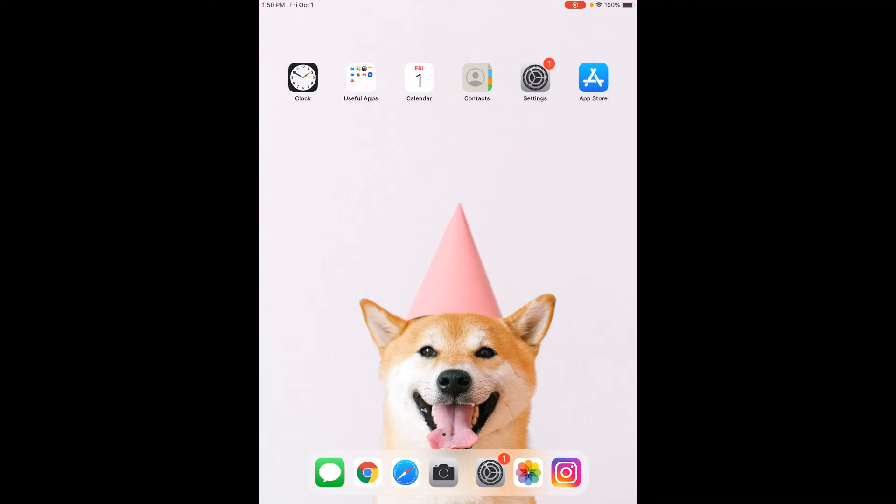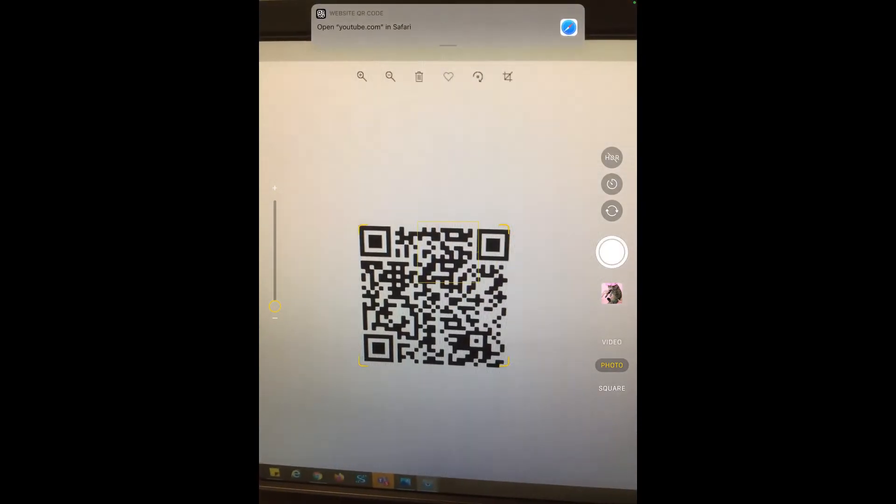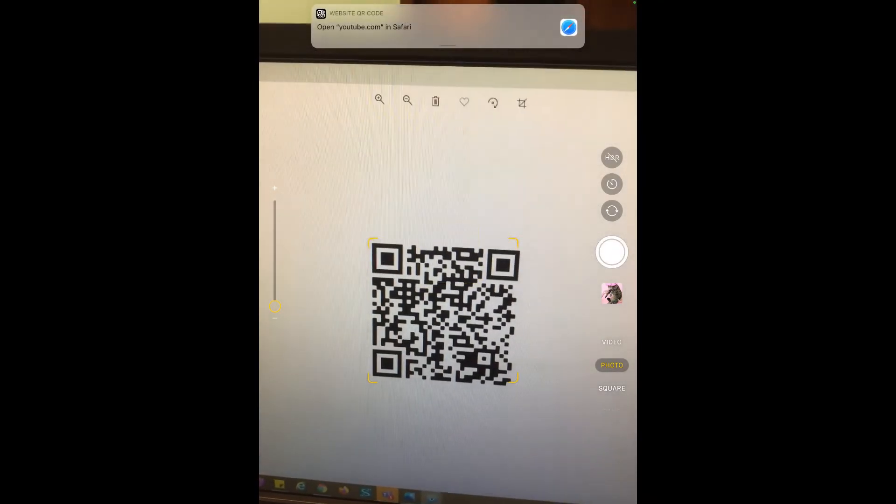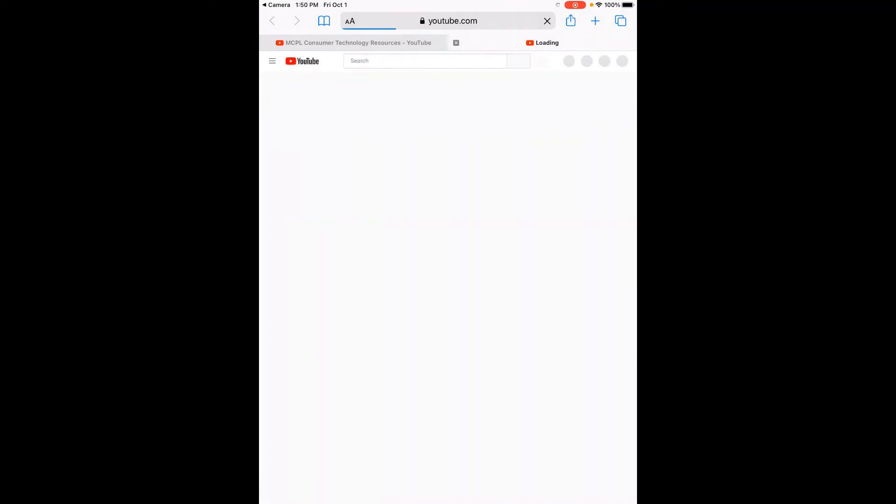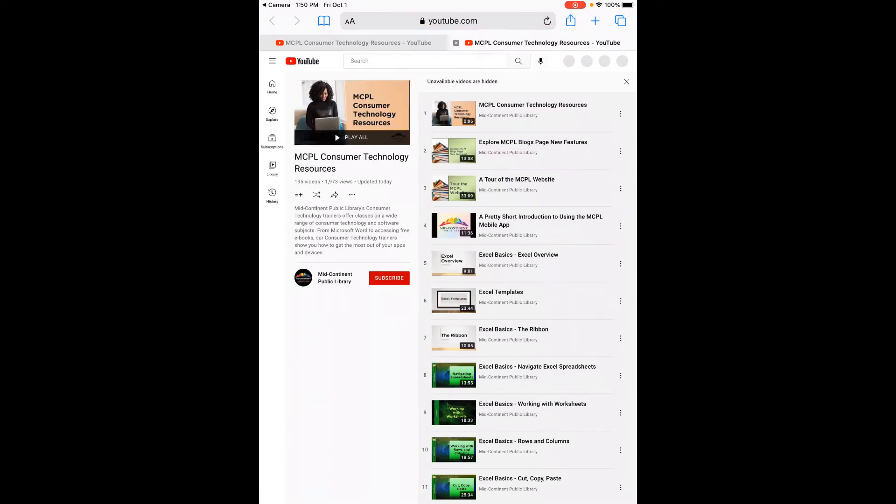So again, to scan that QR code, I'm just going to open up my camera app down here and then immediately zoomed in on it. And you can see right here, I got a little alert that says open YouTube for Safari. So it's going to think and then loading. It takes a while to load because it's going through Safari and it's a huge playlist.